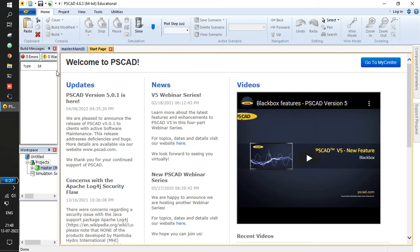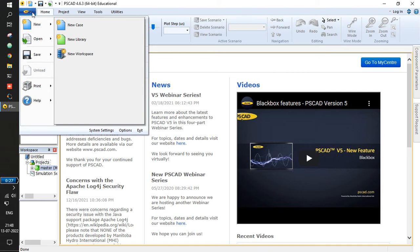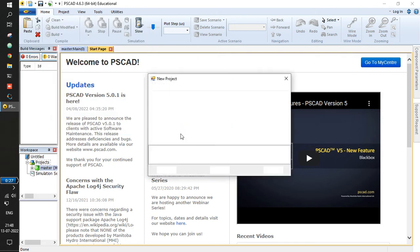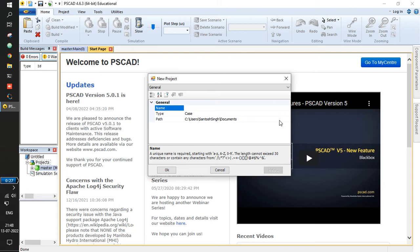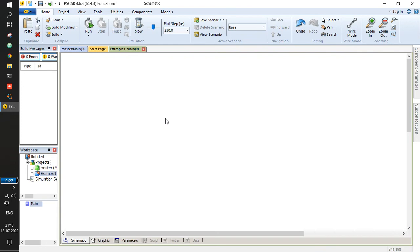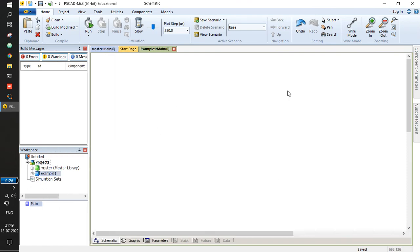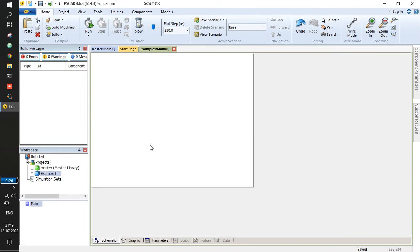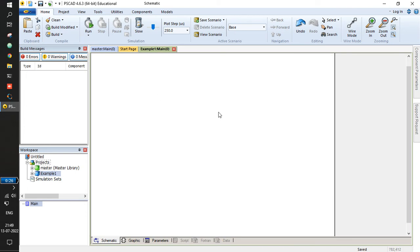Okay, so let's get started. We will come to the file tab and then create a new case. You can choose any directory you want — I will just keep it default and add a case name. Let's write 'example1'. The moment you say okay, it will generate the example1.pscx format file in the directory. This is the canvas area wherein we will be patching an electrical circuit.